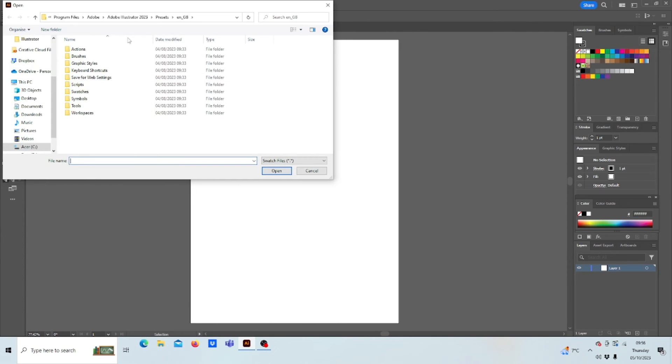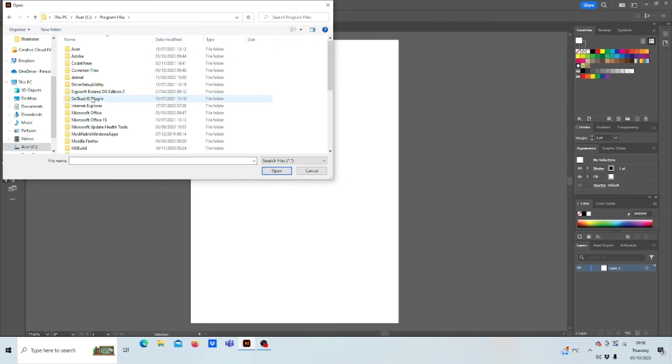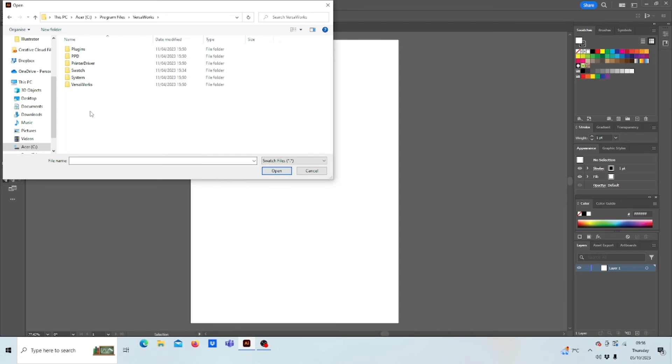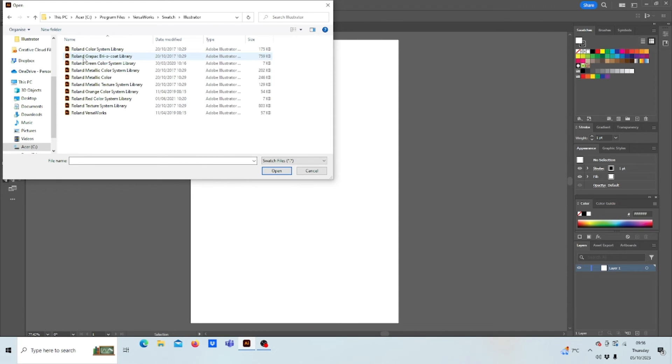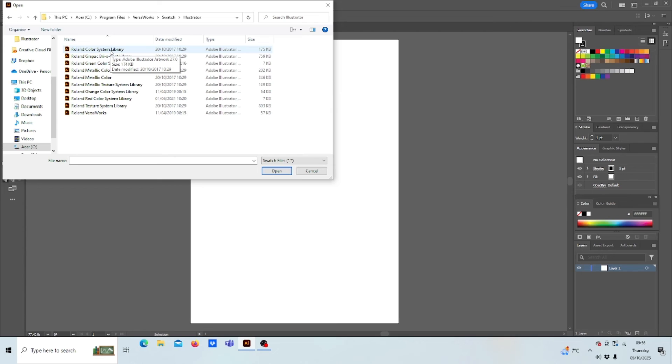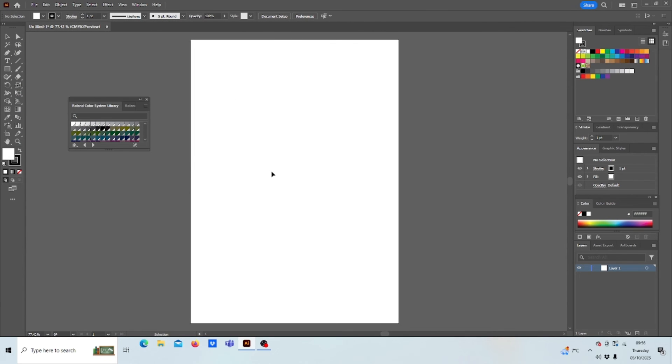When you go back into your local disk, go back into Swatch, go into Illustrator, all these represent the colors that you have in your machine. So if you've got the latest Truviz, you'll have your green and your orange color system library. And the main one is the Roland color system library. This one will represent the printable chart you can do within VersaWorks. And as you can see, they're all color coded.